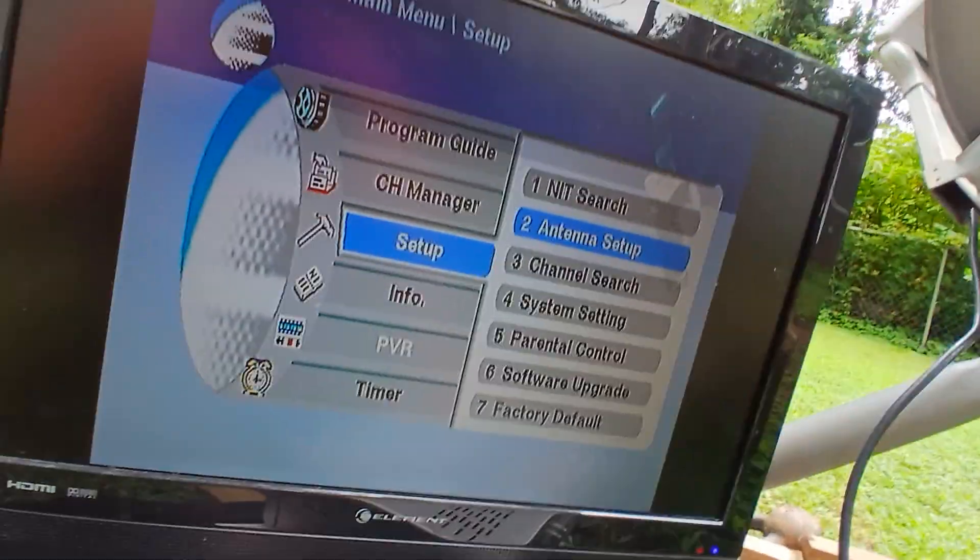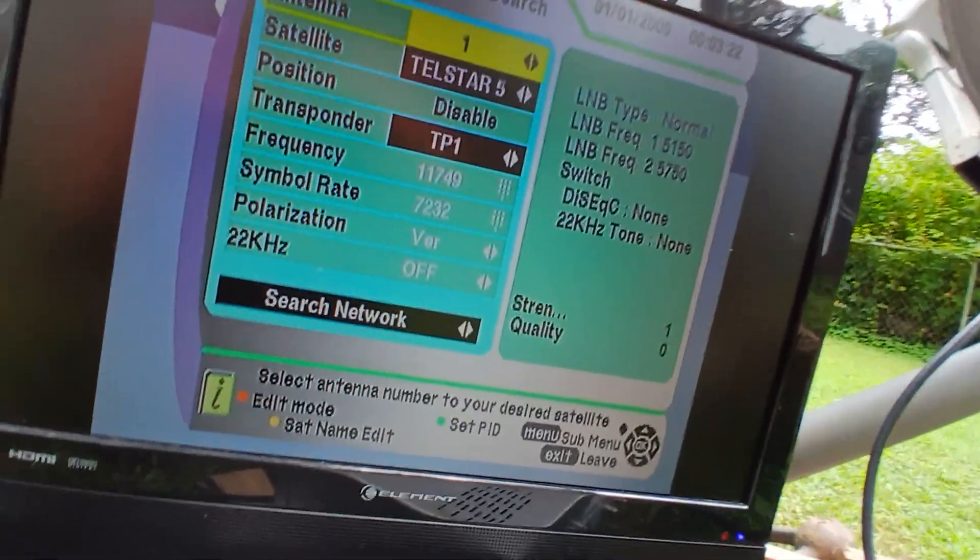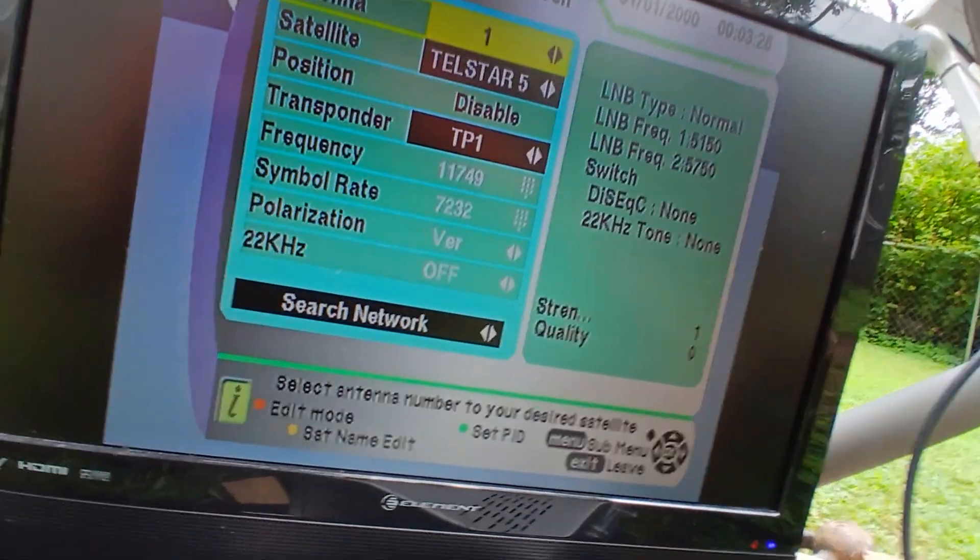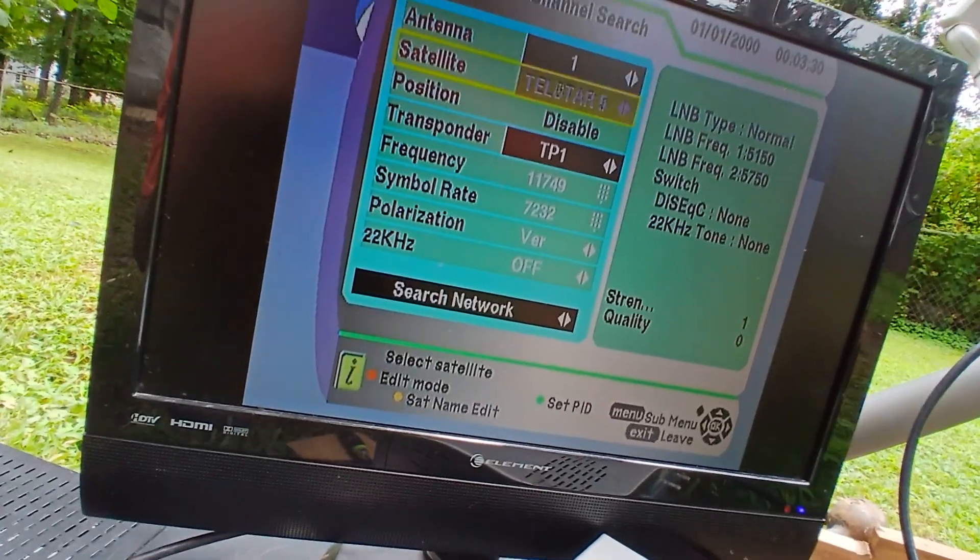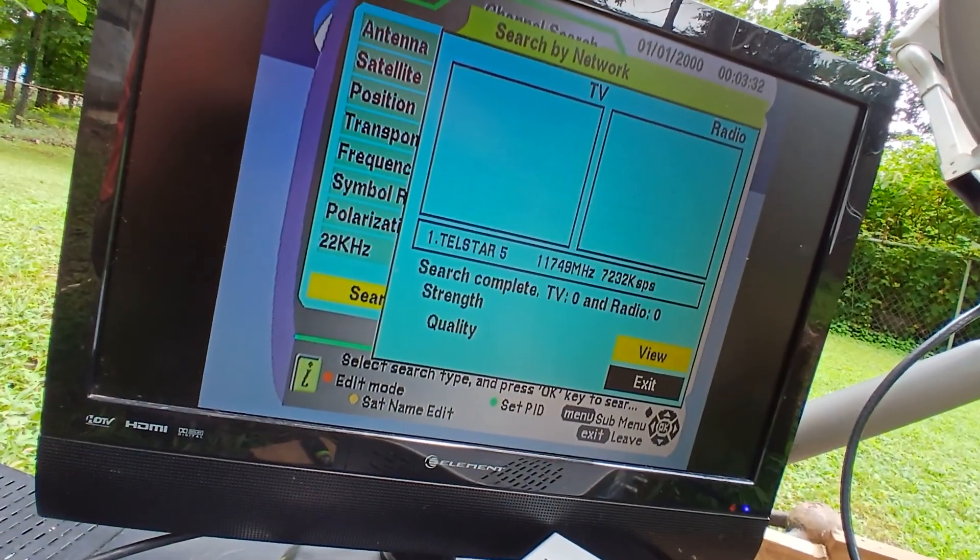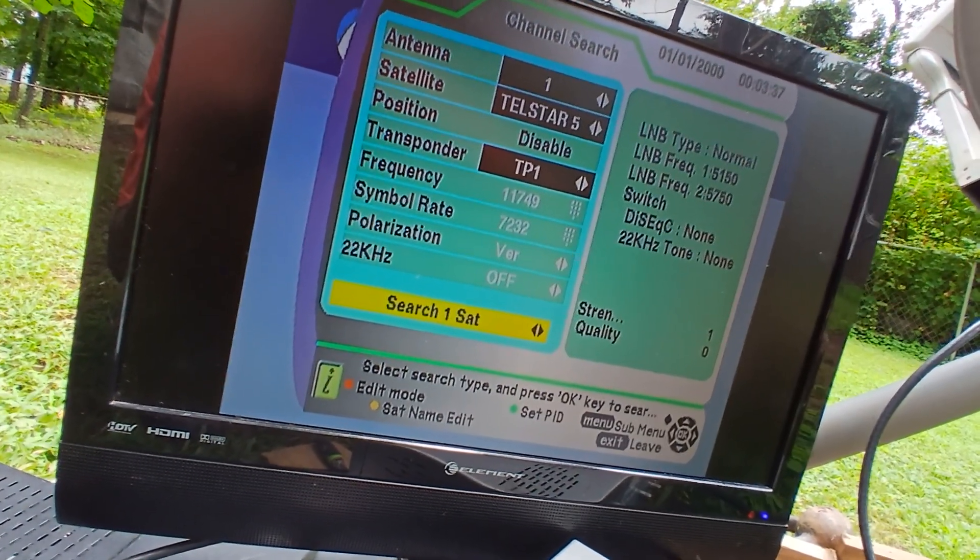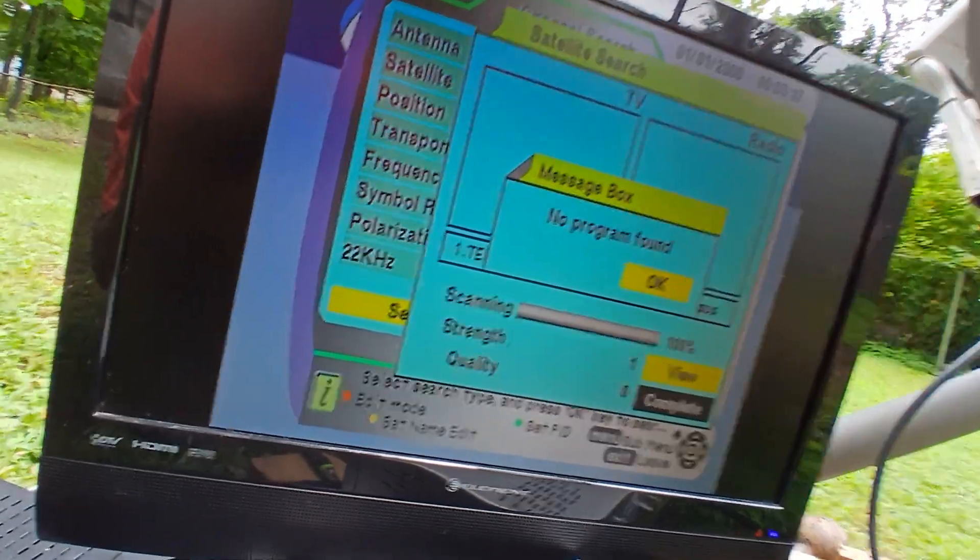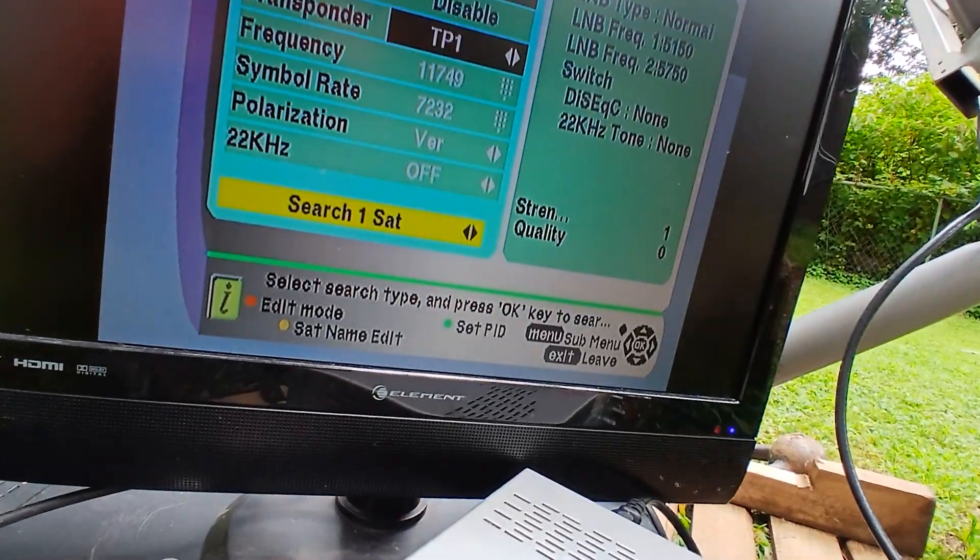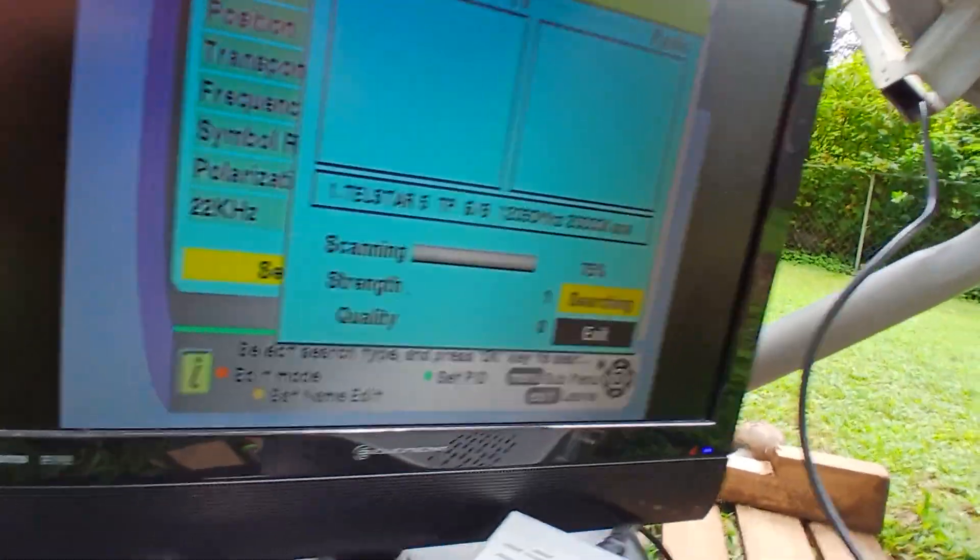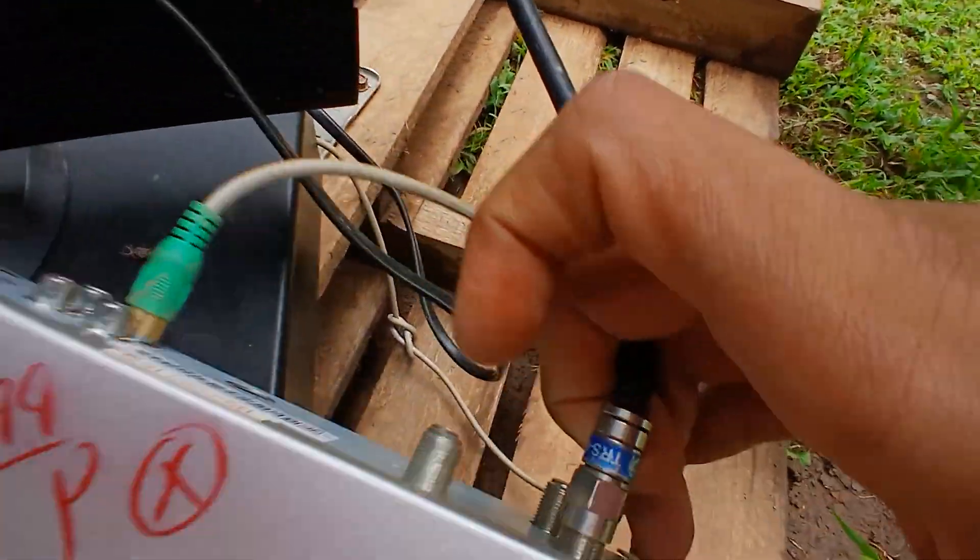I'm going to go to channel search. Now let's see if we have signal. Well, we don't for some reason. But there is signal in addition, pretty sure. But I'm going to search network, see what's on this. Search one sat. Signal strength one, that's weird. Usually it said two the other time I had tried it.